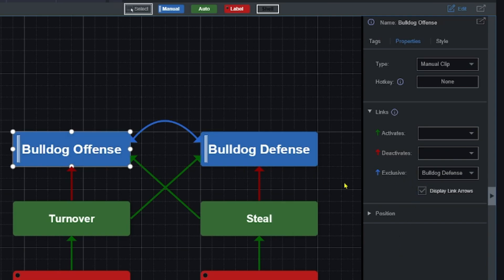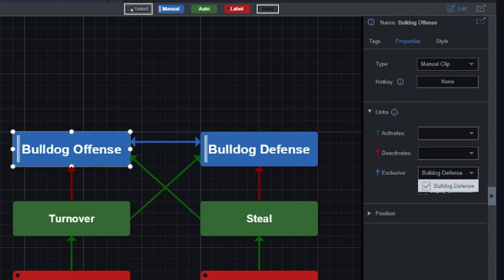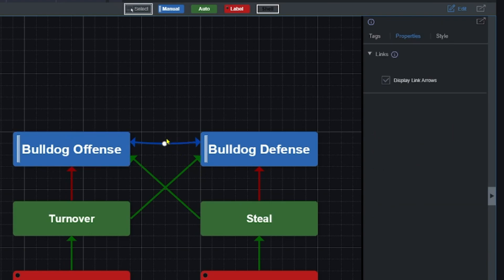I open this links section up and you can see right now I've got an exclusive link, meaning Bulldog Offense is linked to Bulldog Defense. So I could turn it off and the arrow goes away. The way I create it is I click on the link, go over to this links area, and then I can go exclusive and choose to exclusively link it up with Bulldog Defense. You can also change the way the arrow is shaped, so if I want to make a little bit of a curve to it, I can do that.